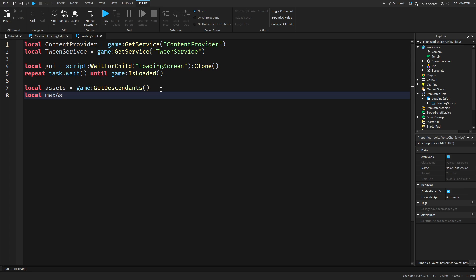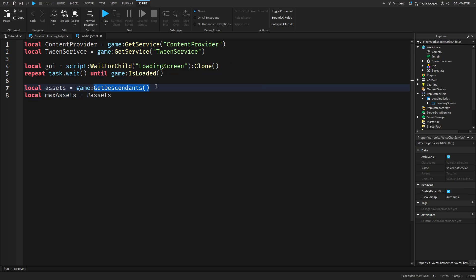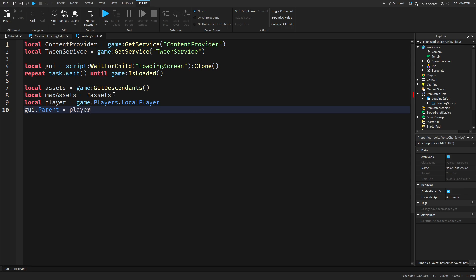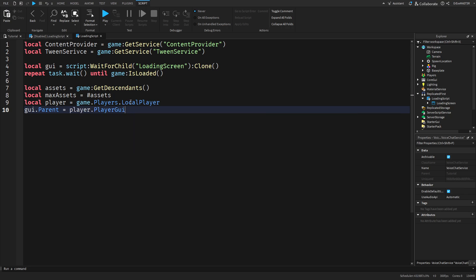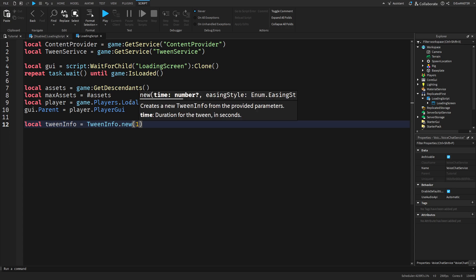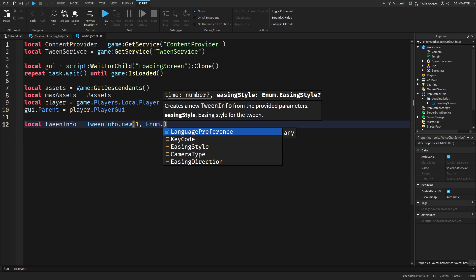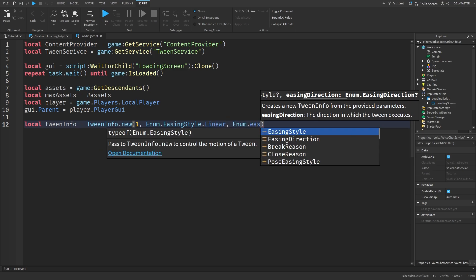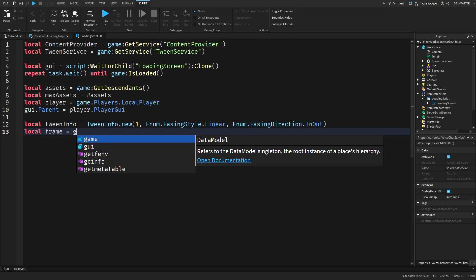Then we can do max assets that will be equal to hashtag assets. Basically what this is is just a number. If you put a hashtag in front of an instance we will get the number which in this case will be the number of things we have when we do get instance on the game. Then we get the player and then we parent the GUI to the player and then dot PlayerGUI. Now we need to create a new TweenInfo. We are doing this so we can have a cool transition from the loading screen.